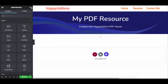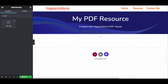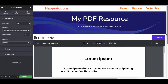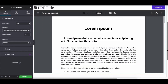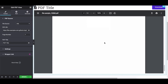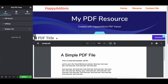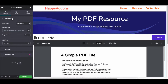Next, type 'PDF' in the search bar, select the widget, and drag and drop it onto the structure. You'll get two major options for the PDF Viewer widget: PDF Source and Settings.